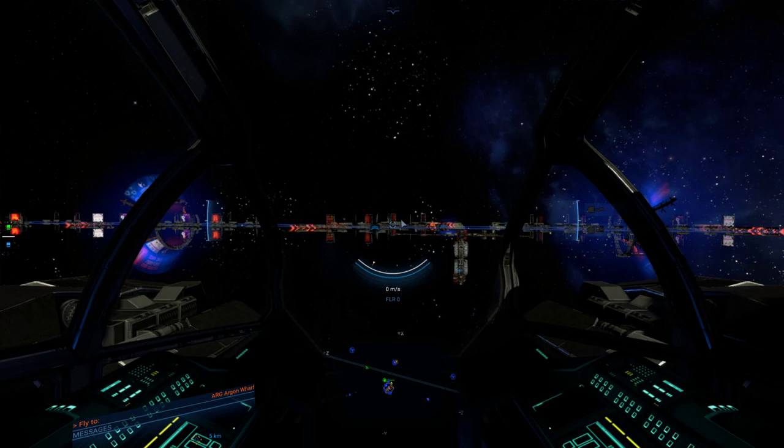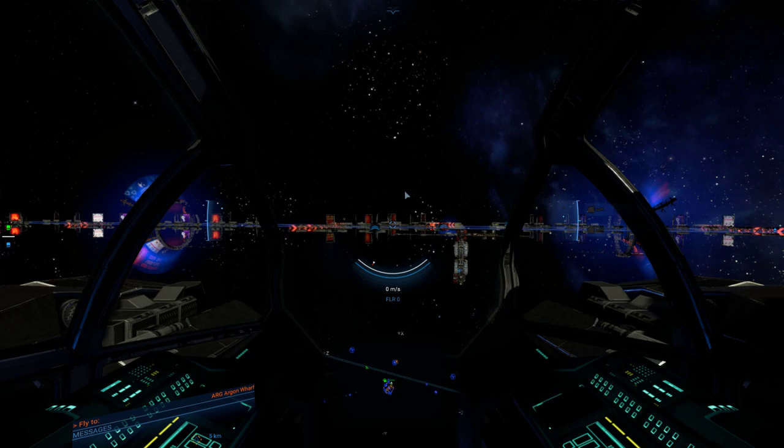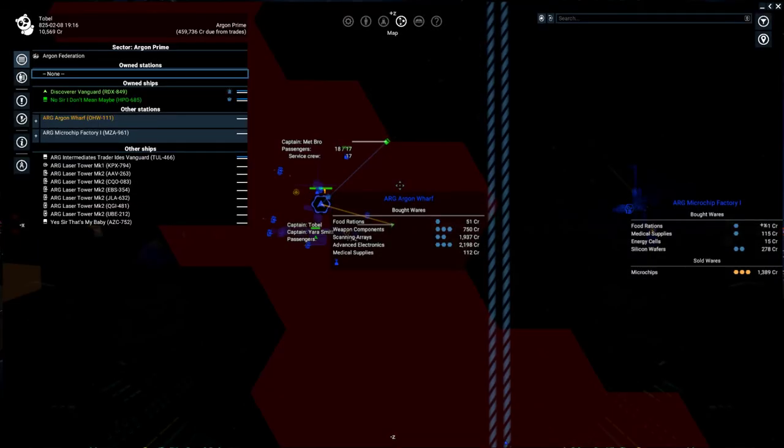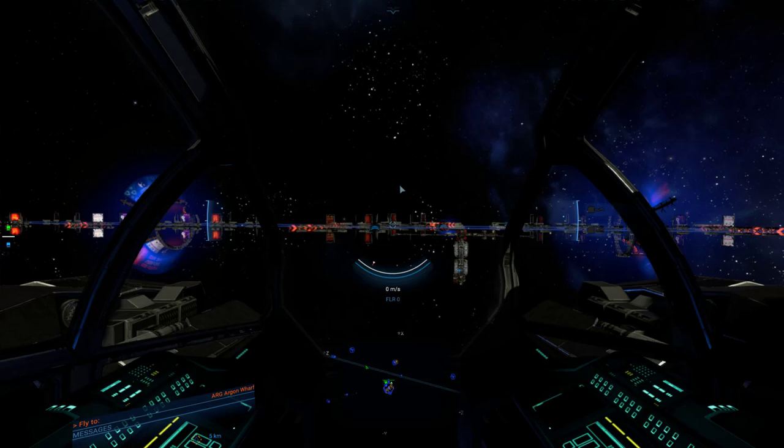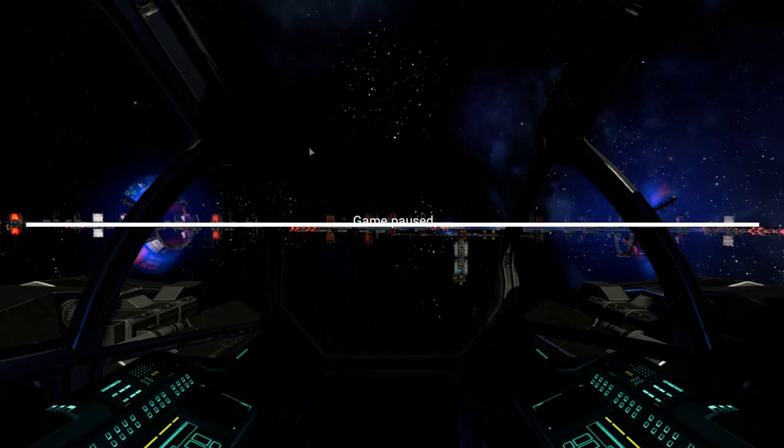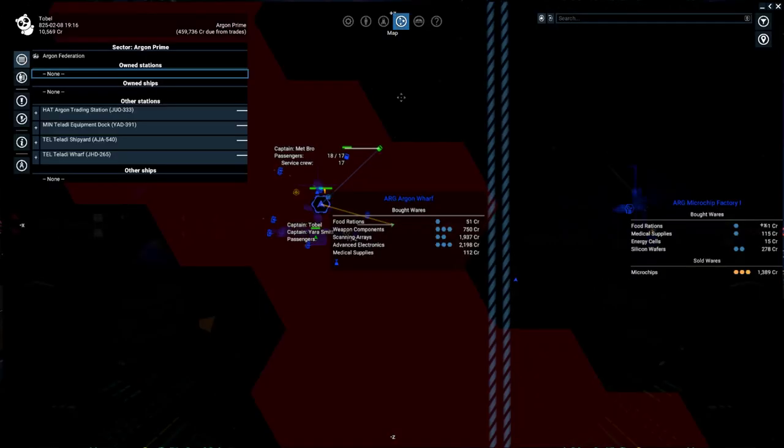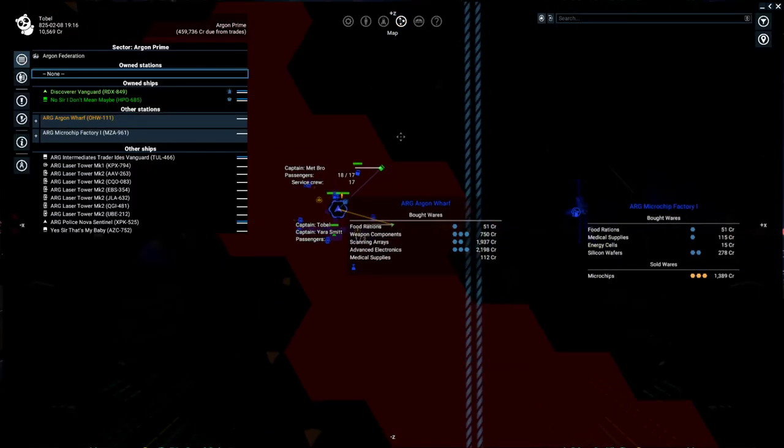Hello, I'm Tobel. Thank you for joining me on another video in our X4 Foundations tutorial series. In this video, we're going to be covering the all-knowing, all-powerful galactic map. This is accessible by pressing the M key, or if you're on your main screen, you can also hit Escape and click on the little icon.